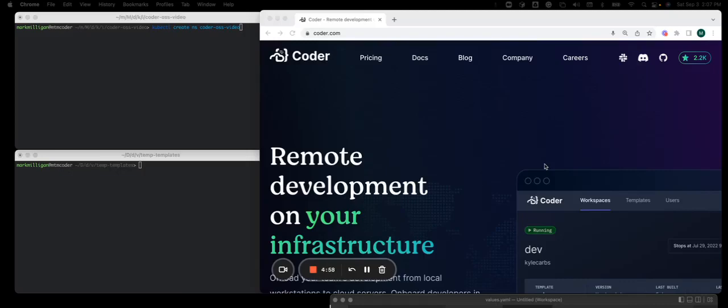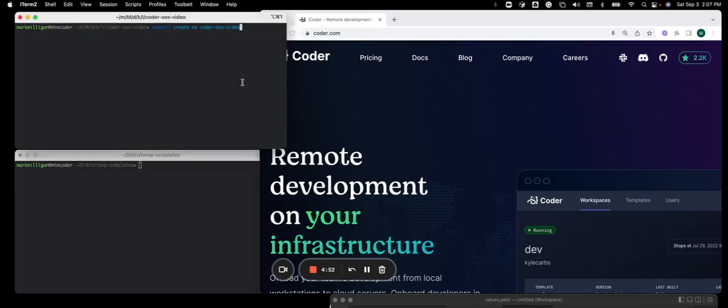Hi, I'm going to show you how to install Coder OSS into a Kubernetes cluster. Let's assume that you have a cluster already created.